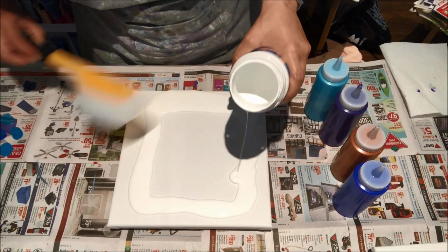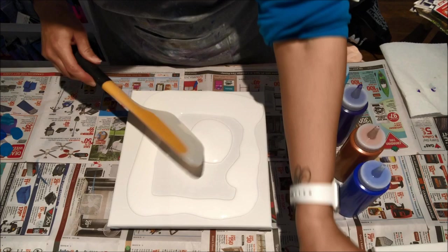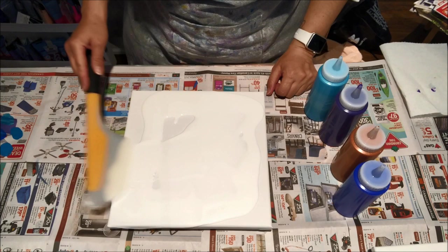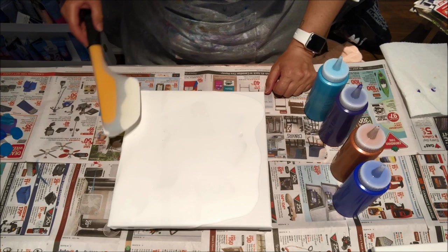I'm gonna flood my canvas with the white and I'm gonna use my lovely spatula that I love so much, and everyone keeps asking me where I got it from.